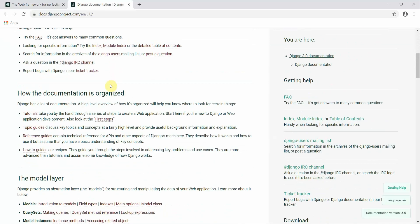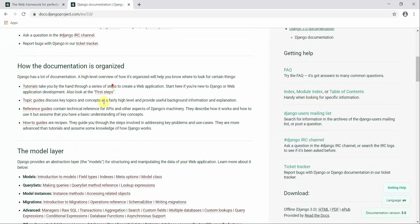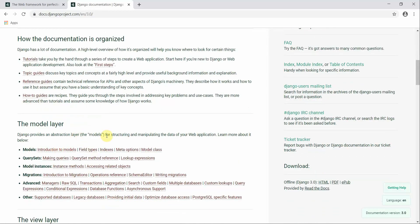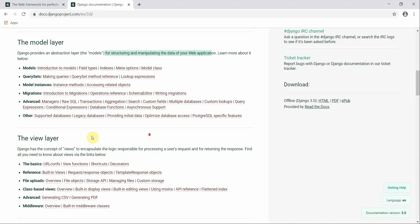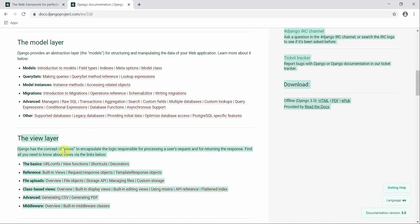Referring to the official Django documentation, there is a Model layer. The Model layer is used for structuring and manipulating the data of your web application. The 'M' in MVT stands for Model, and this layer handles how your data is organized and managed.